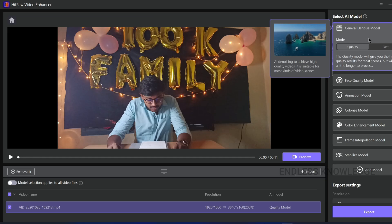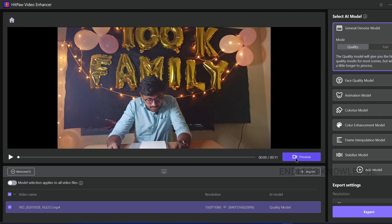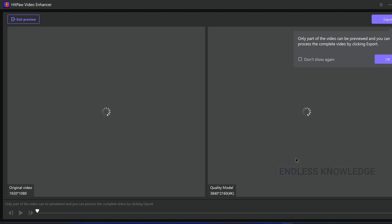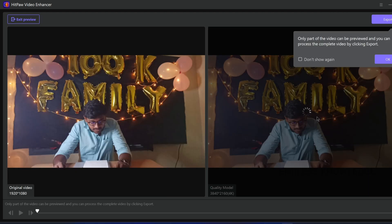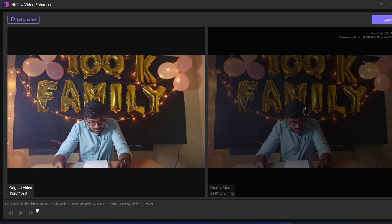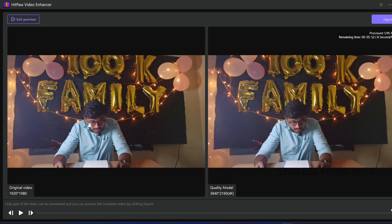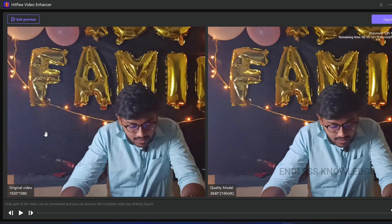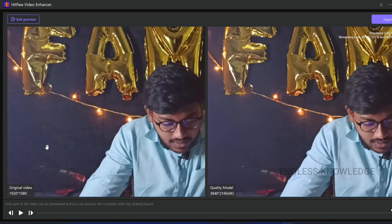Once you apply the model, we can see the preview. We can preview 45 frames. If you use the Denoise model, you can see the noise reduction applied to the video.